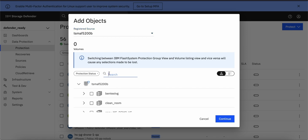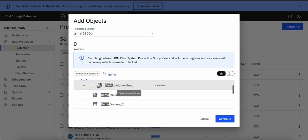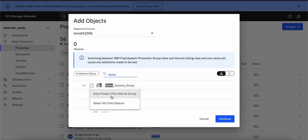I can simply filter my volumes here. Demo volume group is the volume group which I want to protect. I can simply click here and say auto protect this volume.